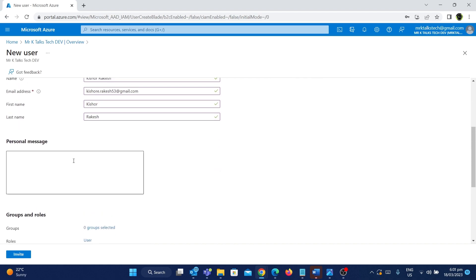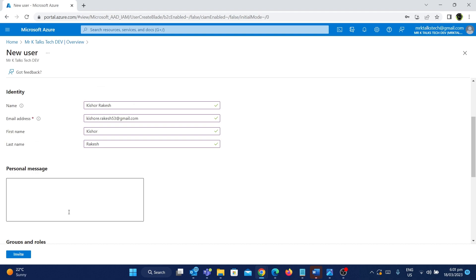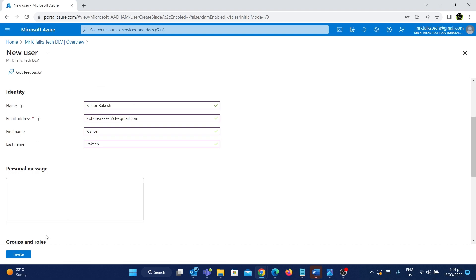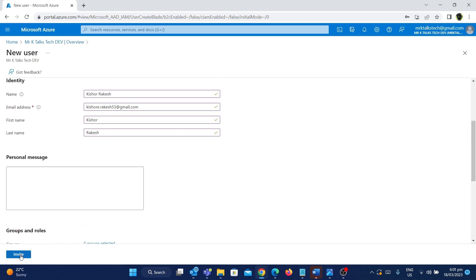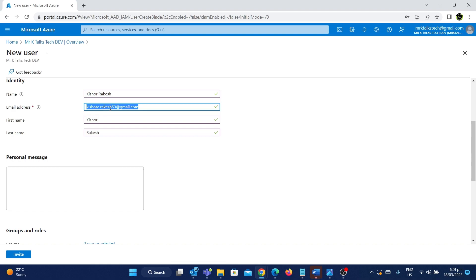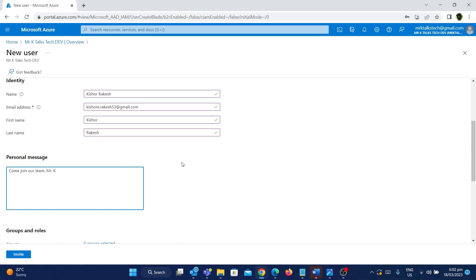The next step is giving a personal message — these are optional things we can do. Once you fill in all these details and click the Invite button, an email will be sent to kishow.rakesh53@gmail.com. Once the user gets that email, they can use the invitation to join into this tenant, which is MrKTalks TechDev. You can give a personal message like 'Come join our team' so they can easily identify what the invite is about.